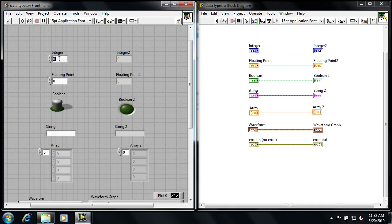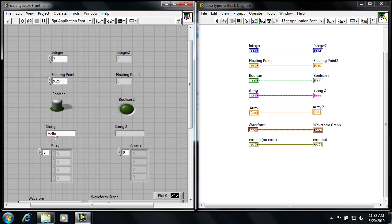Let's type in some values here. I'll type in the number 7, let's say 9.25 for a floating point number. I've got a Boolean toggle switch here, and we can type in hello on the string control, and if I hit run, you can see the corresponding values are then propagated across to the corresponding displays.